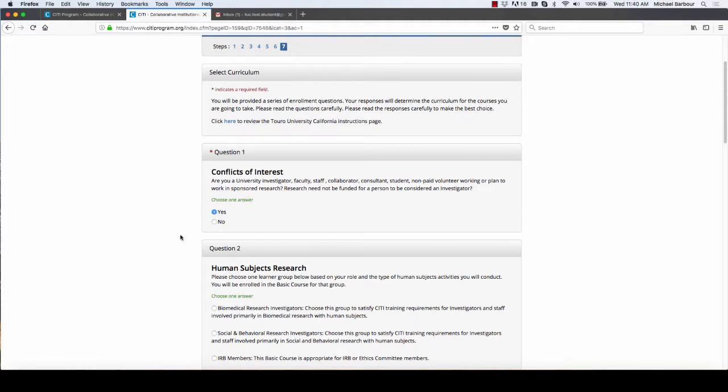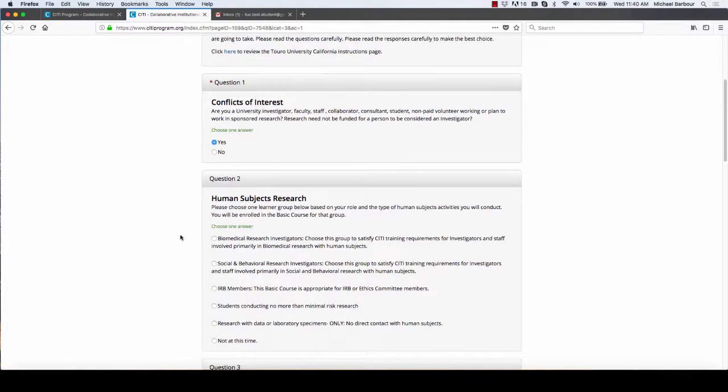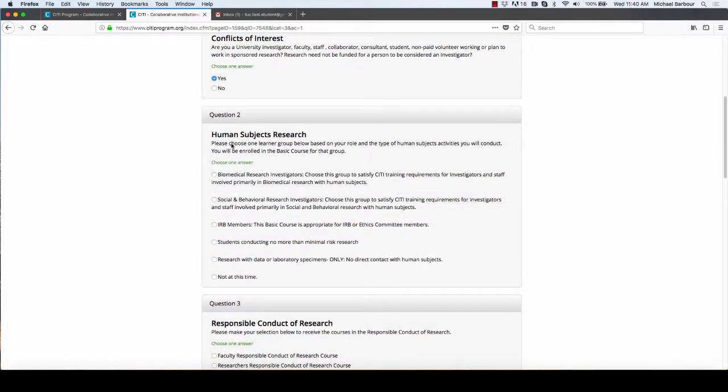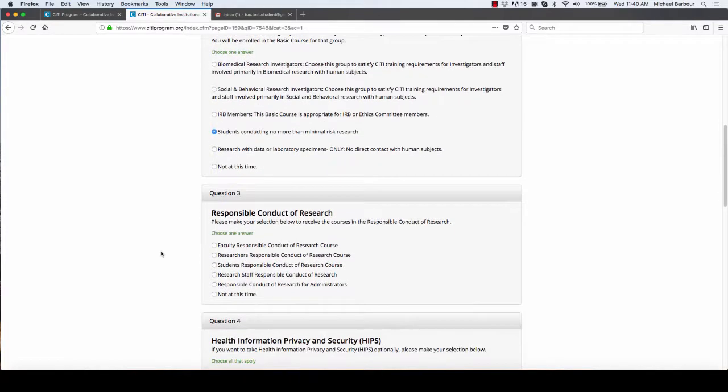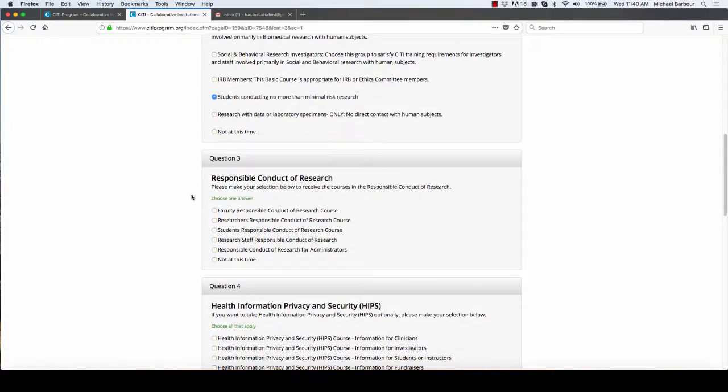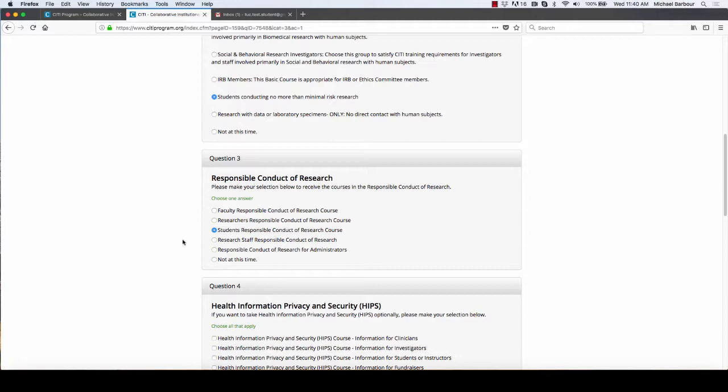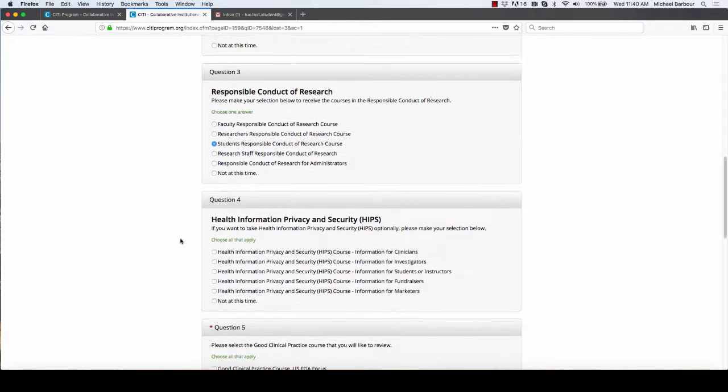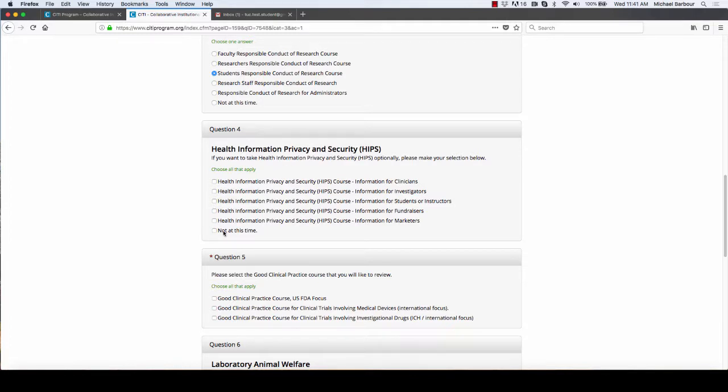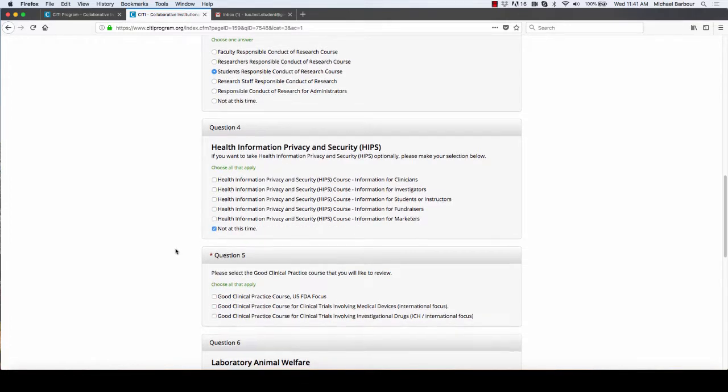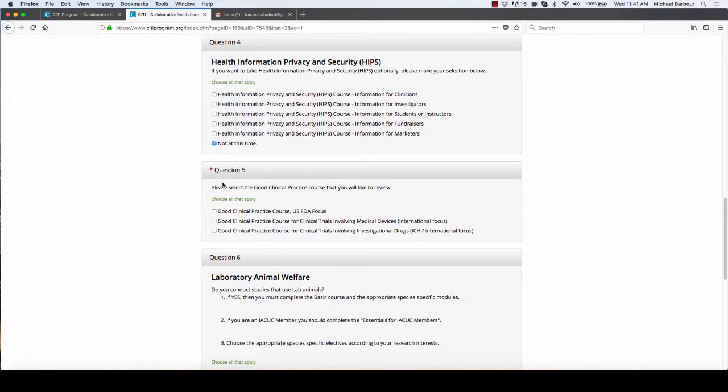When you scroll down to human subjects, you are a student who is conducting no more than minimal risk research. Similarly, under the responsible conduct of research, you are a student. The health information privacy security does not apply to you, so click not at this time.